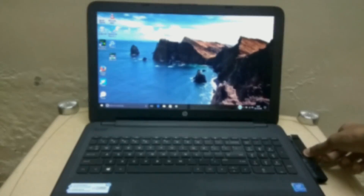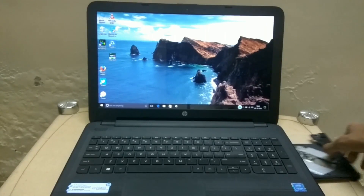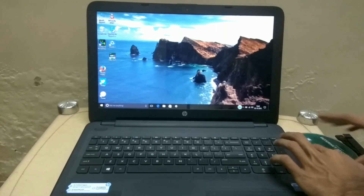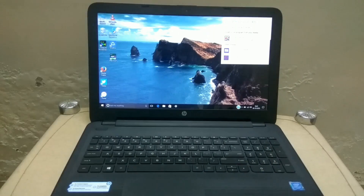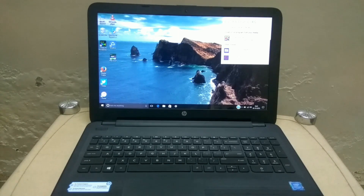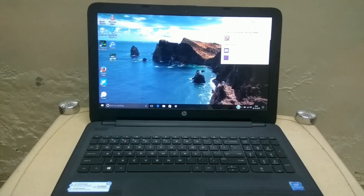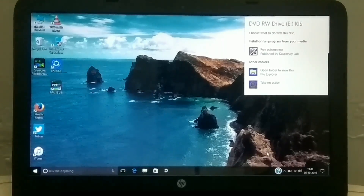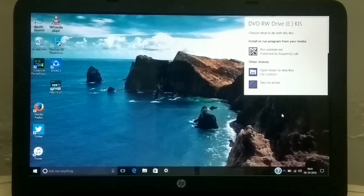Let's insert the CD into the laptop and I'll show you the installation process. When you insert the CD, it will show a small pop-up message asking what to do with the disc. Let me zoom in and show you the actual screen.